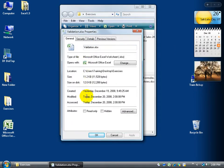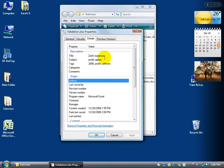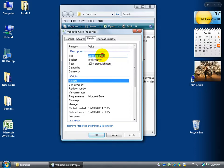Again, we have when it was created, modified, and we also have the details. Zed's expenses, subject, profits galore, things like that. You can also make the changes within here as well.